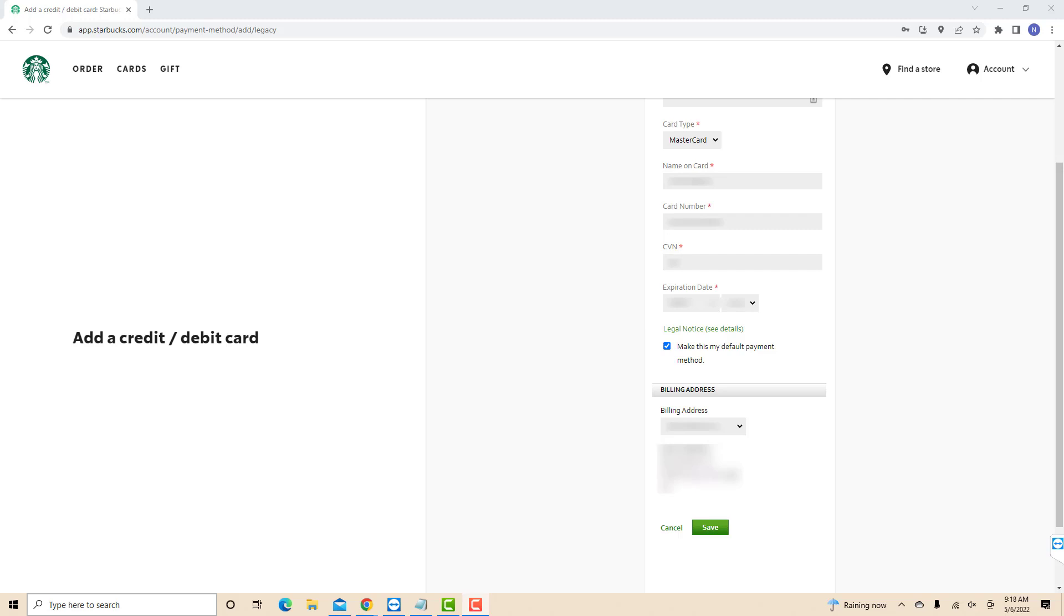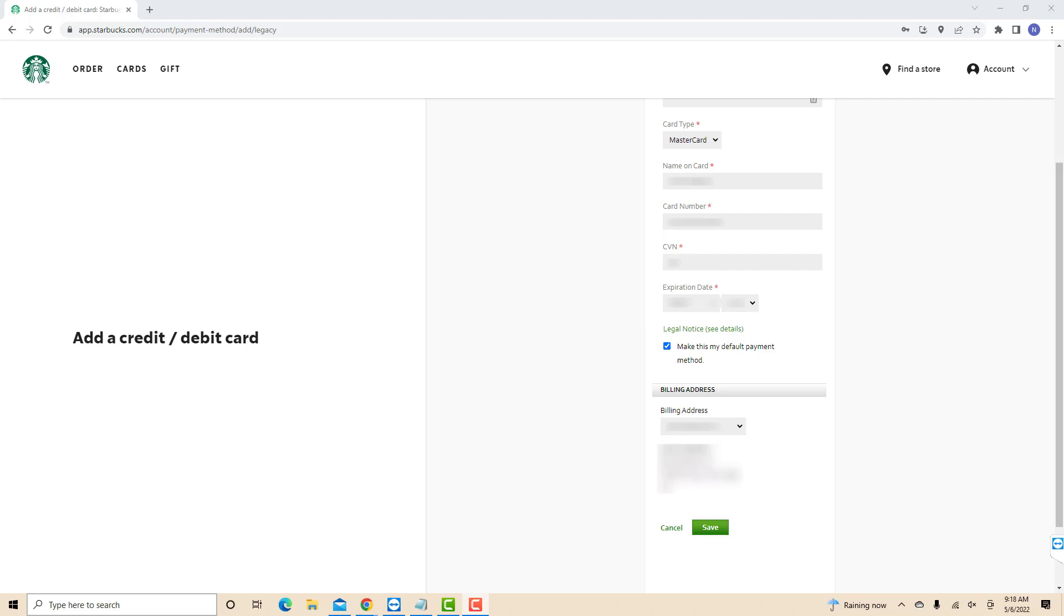After entering all the required information, click on Save. That's how you add a payment method on Starbucks Online.